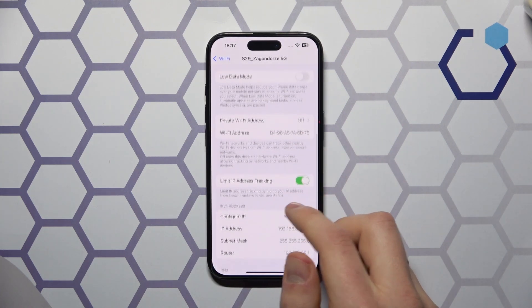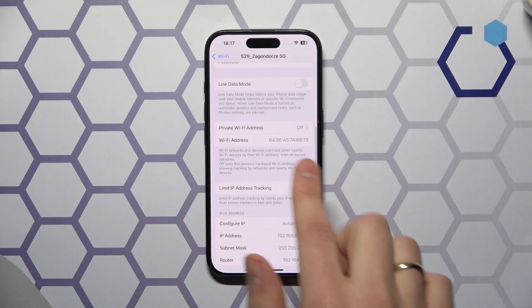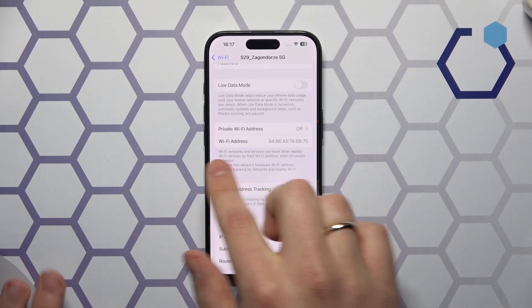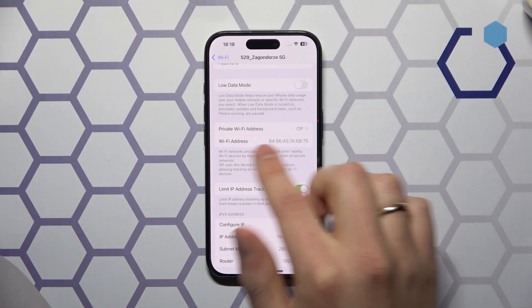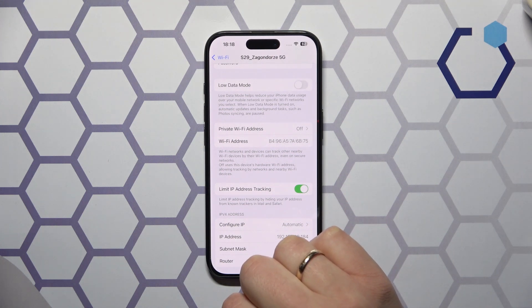Scroll down and here you'll find the private Wi-Fi address as well as the Wi-Fi address or MAC address specifically.